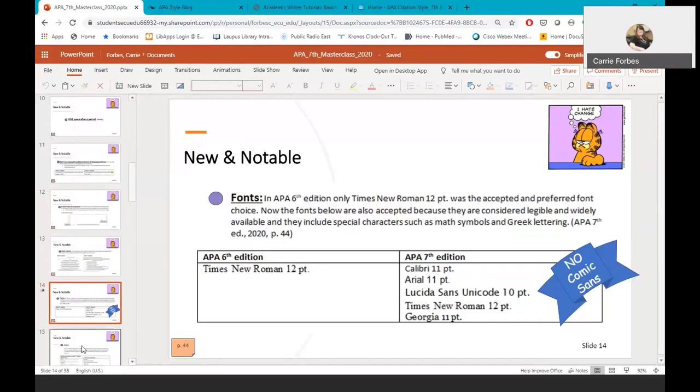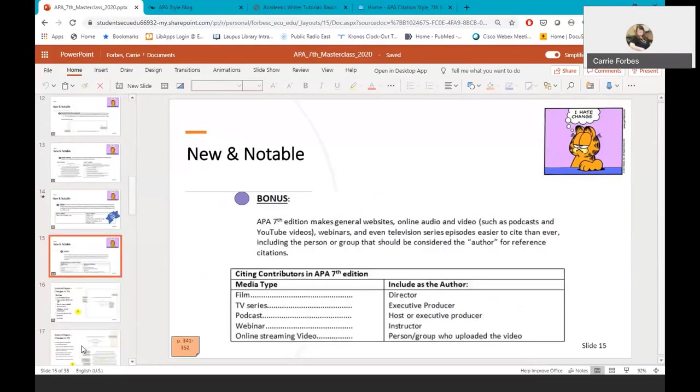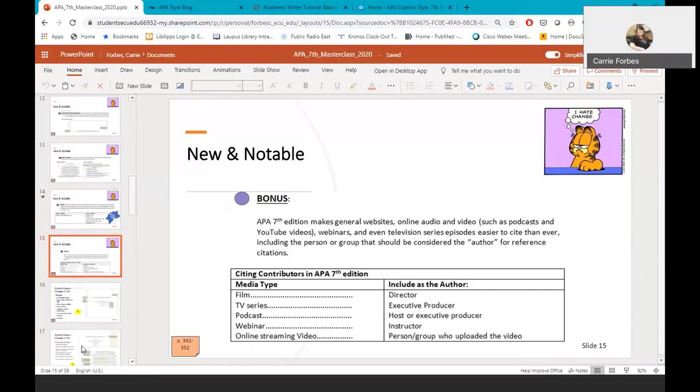Lastly, in our New and Notable Changes section, APA 7th edition gives us a little more help when it comes to finding the right information for the authors section of media resources. Do you cite the director of the movie or a producer? Do you cite the host of the podcast or the writer? Well, this helpful table in APA 7th edition lays out clearly who should be cited in each of these instances, which makes it much easier to create a citation for a media resource.